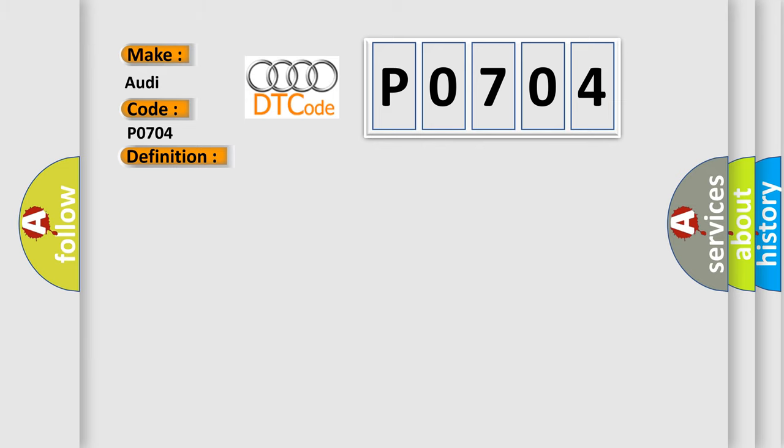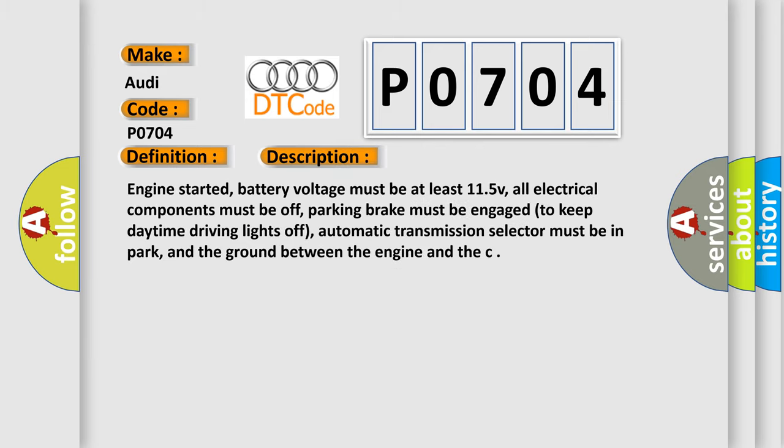And now this is a short description of this DTC code. Engine started battery voltage must be at least 11.5 V, all electrical components must be off, parking brake must be engaged to keep daytime driving lights off, automatic transmission selector must be in park, and the ground between the engine and the chassis.